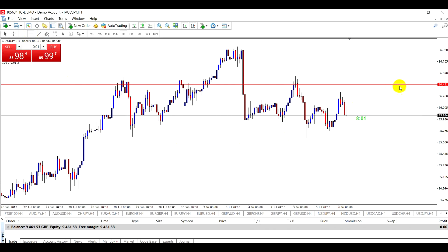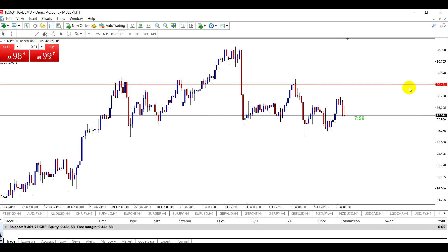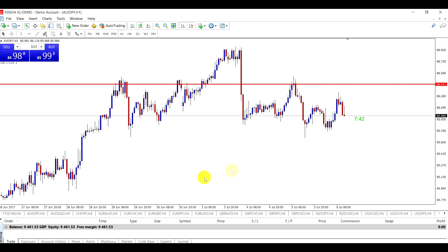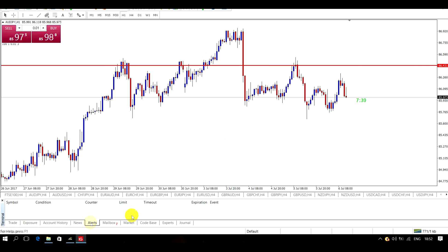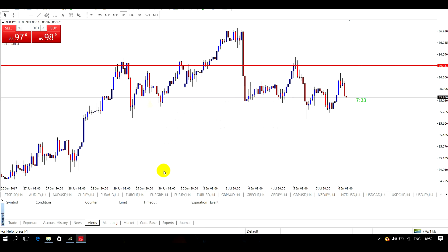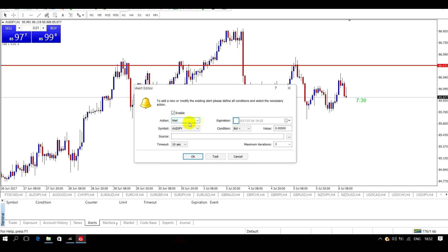For argument's sake, if we wanted an alert to go to our phone — obviously the phone has to have your Gmail account set up. If I want an alert from my MT4 platform at 86.431, for argument's sake, I go down to the bottom, click on alerts in the white space, right-click, and create. Enable yes, I want the email. Aussie dollar yen — that is the chart we're on.